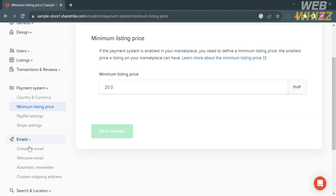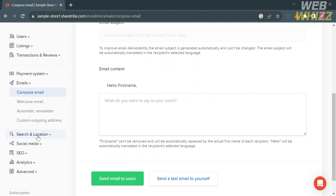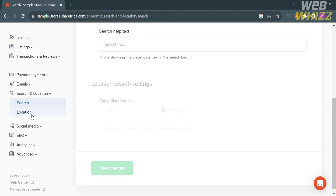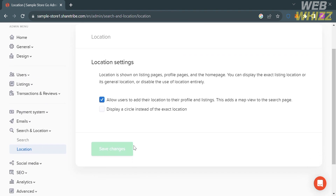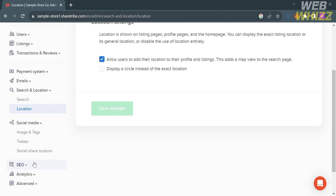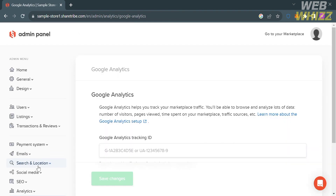Under the Email options you can manage and customize automated email templates sent from your marketplace, such as composing emails to users or generating a welcome email, ensuring that emails are delivered reliably and do not end up in spam folders. You can also navigate Search and Locations to enable location-based search, allowing users to find listings near a specific location, and customize the search page layout including filters and sorting options. Additionally, you can link your social media accounts like Twitter and Facebook, use SEO settings to increase marketplace visibility in search results, and navigate Analytics and Advanced Settings.